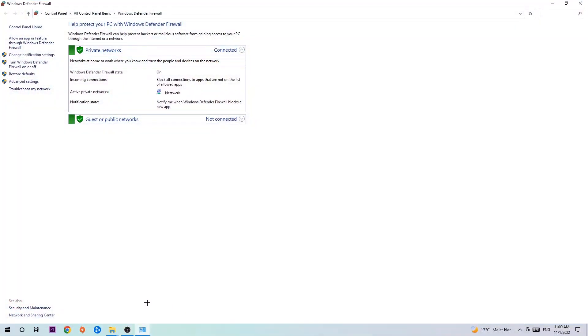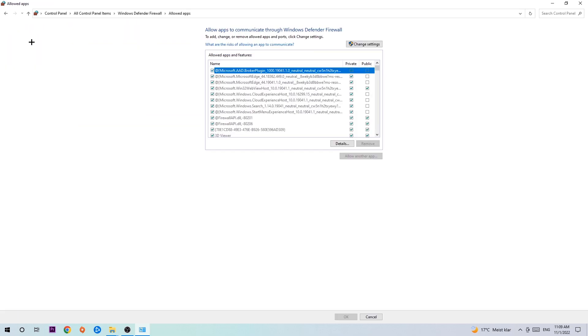Once it pops up, navigate to the top left corner and click the second link where it says 'Allow an app or feature through Windows Defender Firewall.' Click on that, and once this tab pops up, navigate to the right-hand side and click on 'Change settings.'